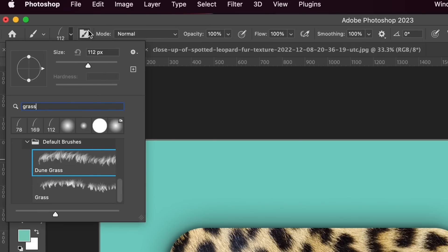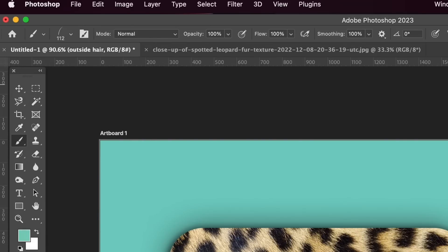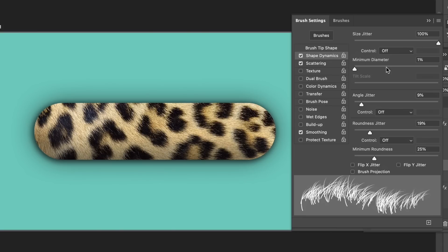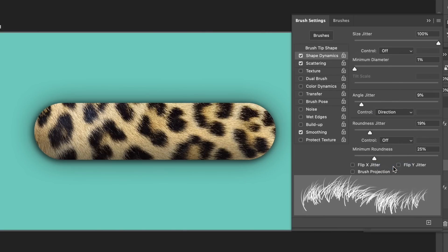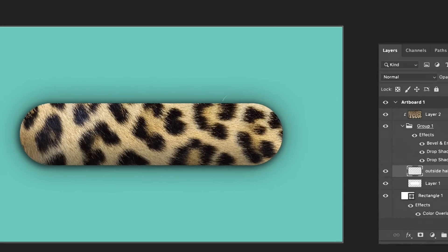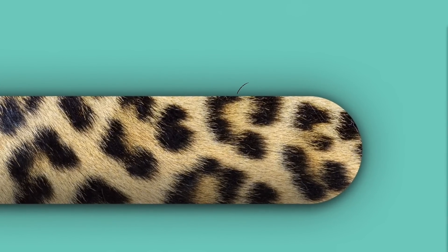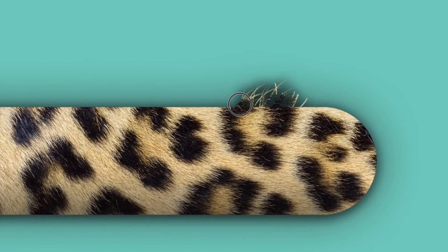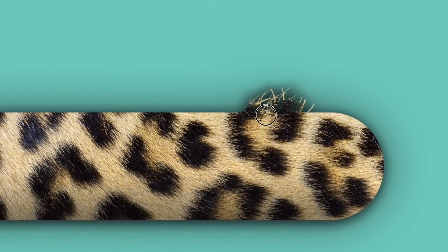And in this menu, deselect color dynamics and also transfer. And in the shape dynamics menu, change the angle jitter to direction. When we use the brush tool on the edges, Photoshop's going to apply the fur in accordance to the image we have, which looks really, really cool.